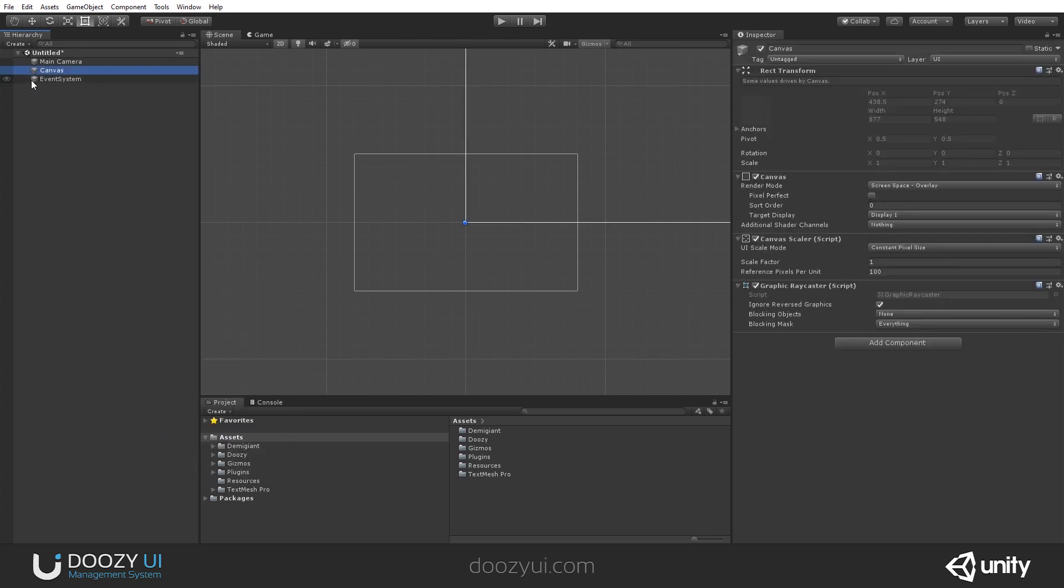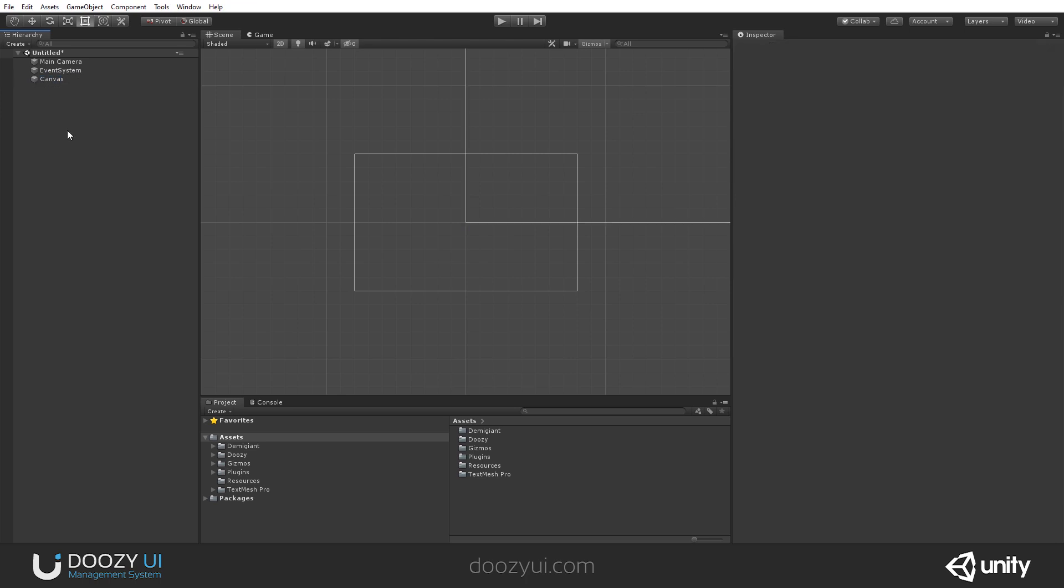When you create a default Unity canvas, a new game object is created with a rect transform, a canvas, a canvas scaler, and a graphic raycaster component.